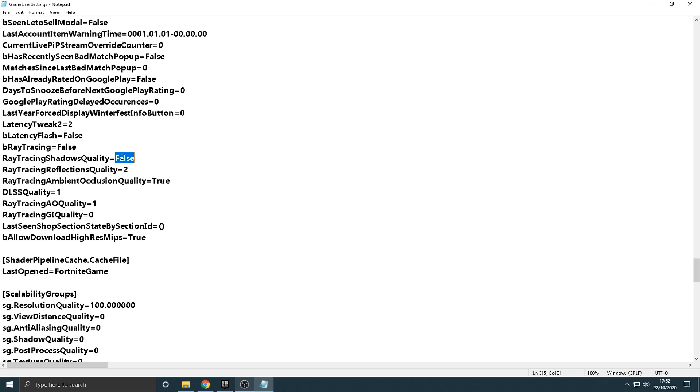Ray Tracing right here that I'm highlighting, make sure you change that to False. Yours should say True. Put it to False, guys, okay?